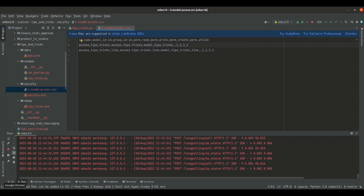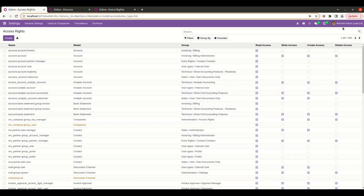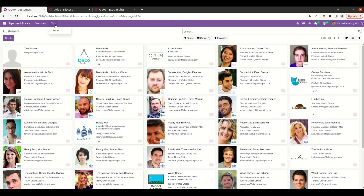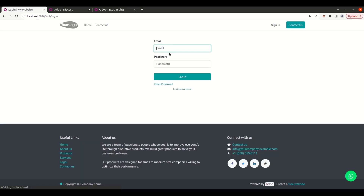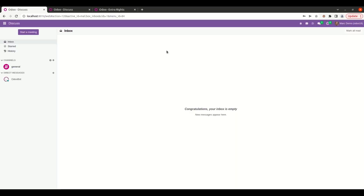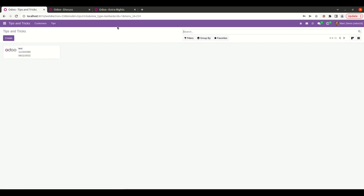Let's go to the UI. Here I have logged in as Michelle admin. Let's go to our custom model tips.tricks — he can access it. Now let's log out from Michelle admin and log in as another user. Here I have logged in as Mark demo. Let's go to the module tips and tricks. He is also able to access the model tips.tricks.